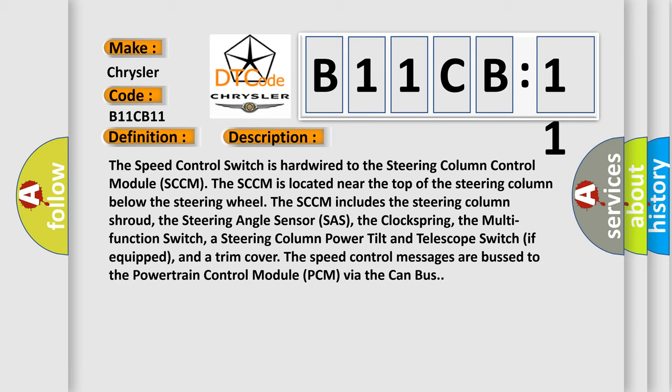a steering column power tilt and telescope switch if equipped, and a trim cover. However, the speed control messages are bussed to the powertrain control module PCM via the CAN bus.